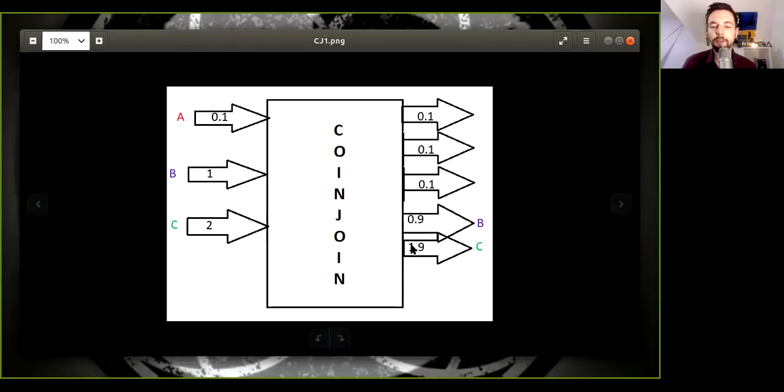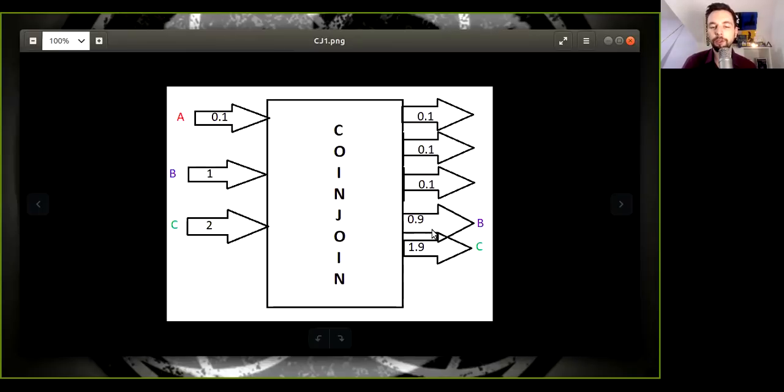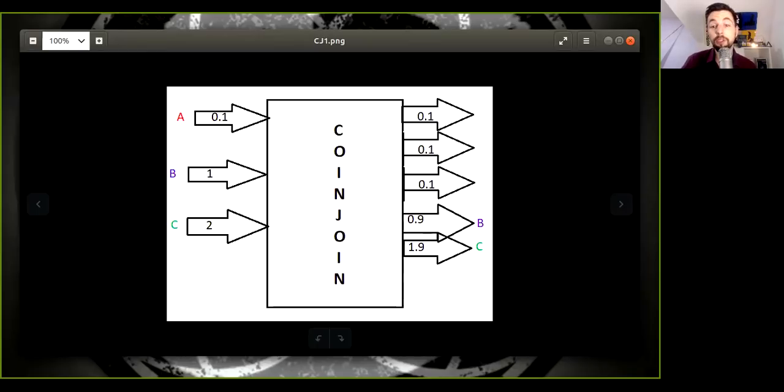So this means that you still have to do like 19 more rounds to get your equal coin joints. And because you are here already in the more wealthiest side, this is going to de-anonymize you even further.